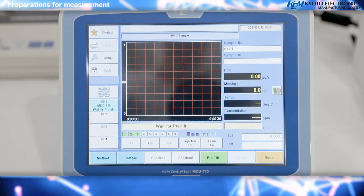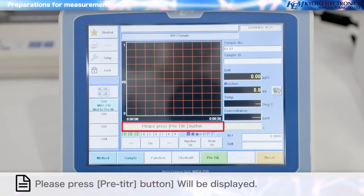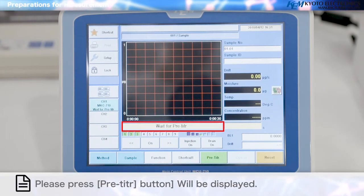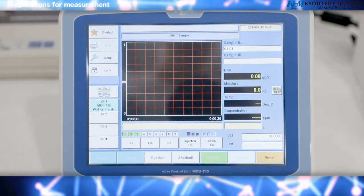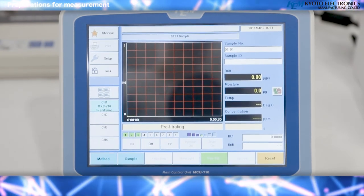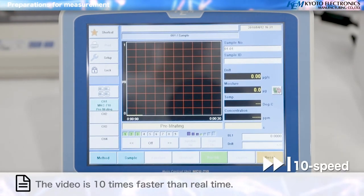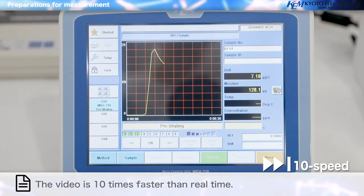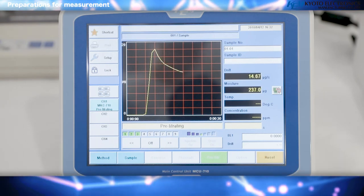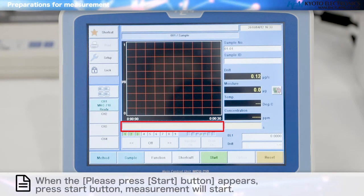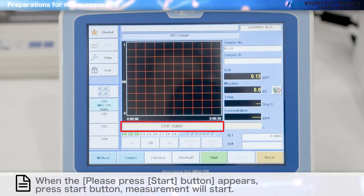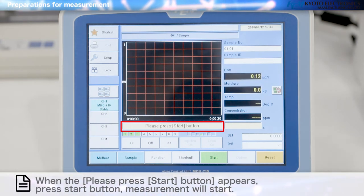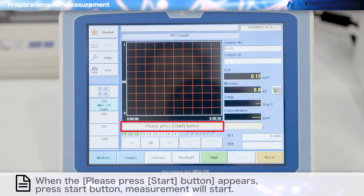Preparations for measurement: first carry out the pre-titration. Press the Pre-Titration button — pre-titration will begin. When the pre-titration is finished, wait until the drift value stabilizes. The display will change from 'Wait till drift becomes stable' to 'Drift Stable.'